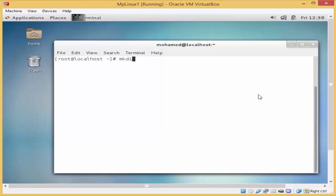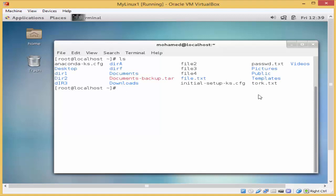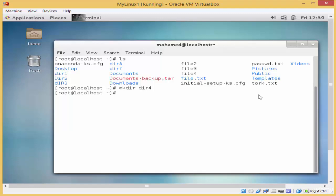First of all, I'll display the files and contents using the command ls. Now I would like to make a new directory. I'll type mkdir and, for example, type dir4 and then enter. As long as there isn't an error message after you execute the command, this means that the command has been executed successfully.